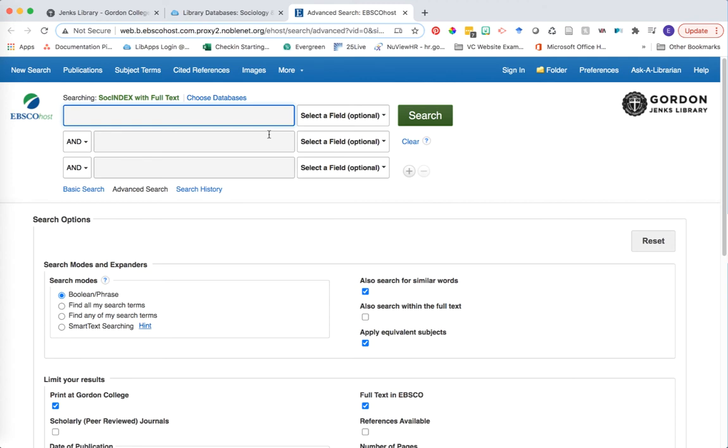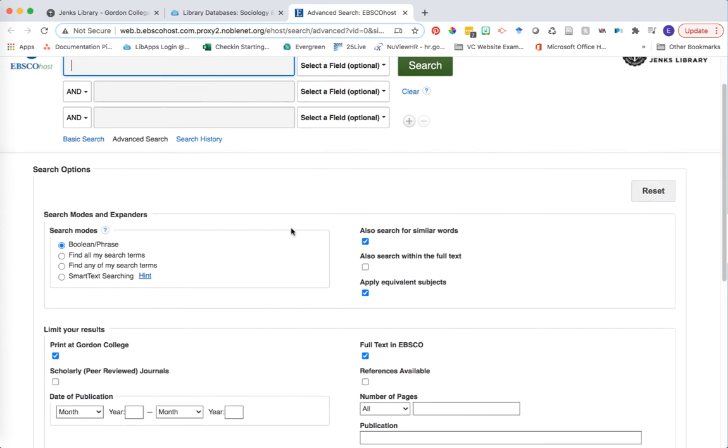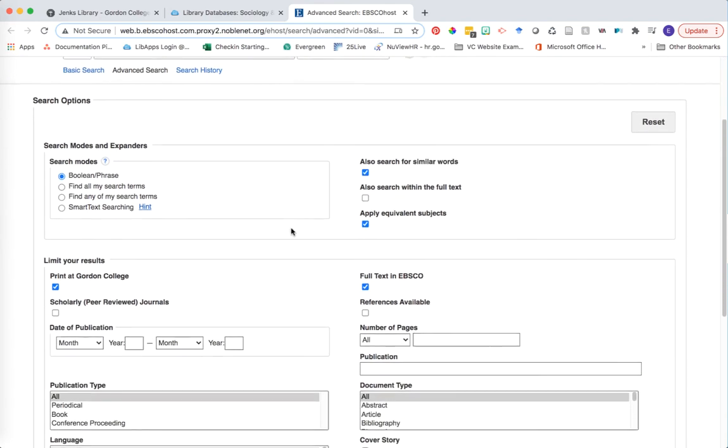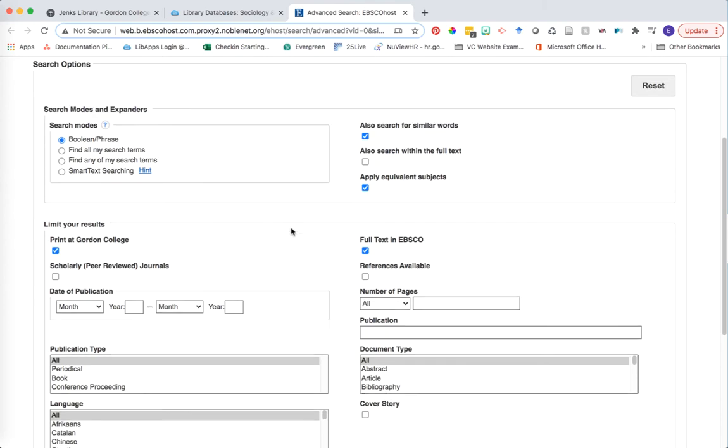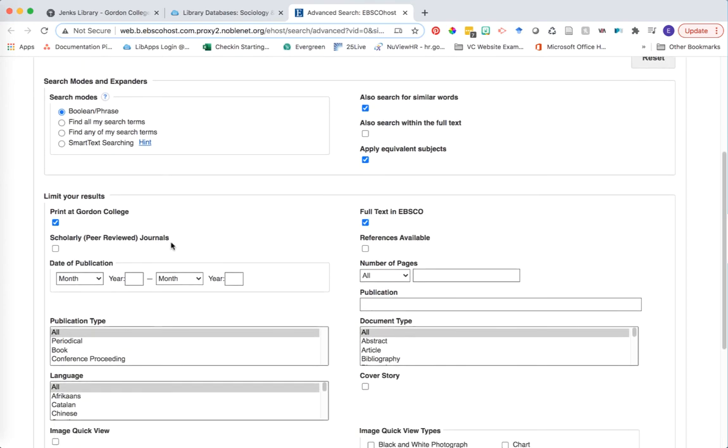When you arrive at the SocINDEX search page, the first thing that you'll see is the search boxes at the top of the page. This is where we'll enter in our keywords to actually run the search. Everything else below the search boxes is about how you actually limit your results. We have a couple of those limiters already selected for you. They are Pentec Gordon and Full Text and EBSCO. And all that means is that you're just getting immediate full text access to your articles.